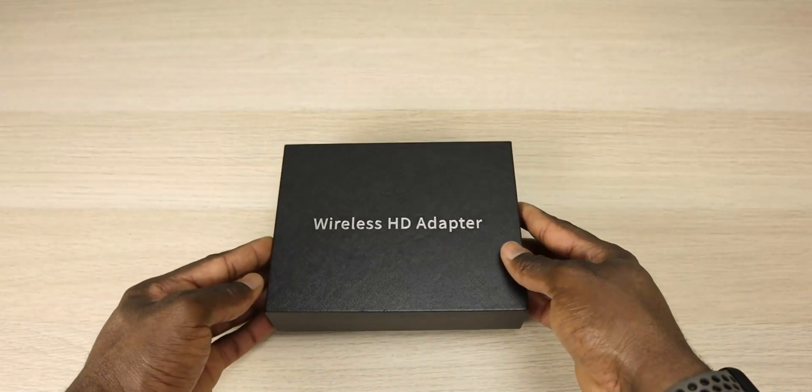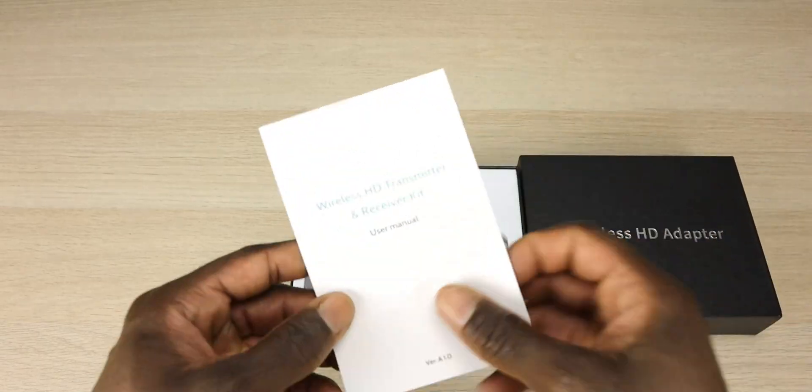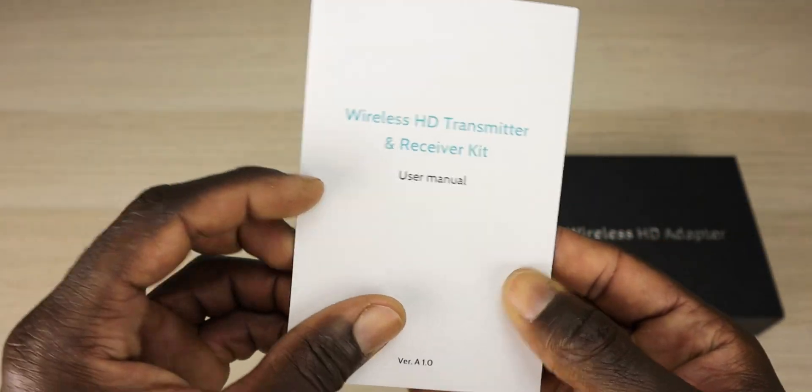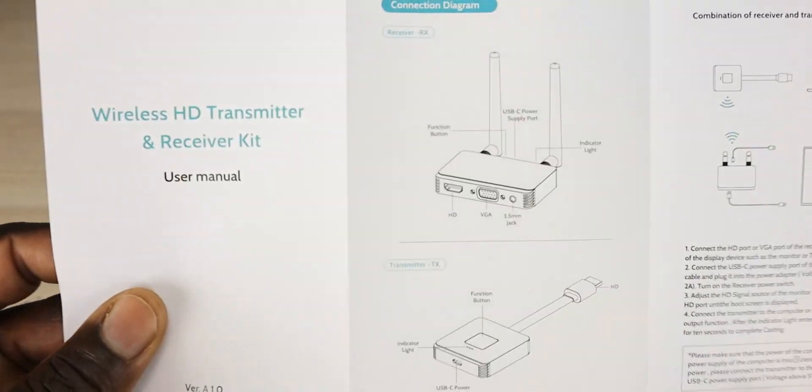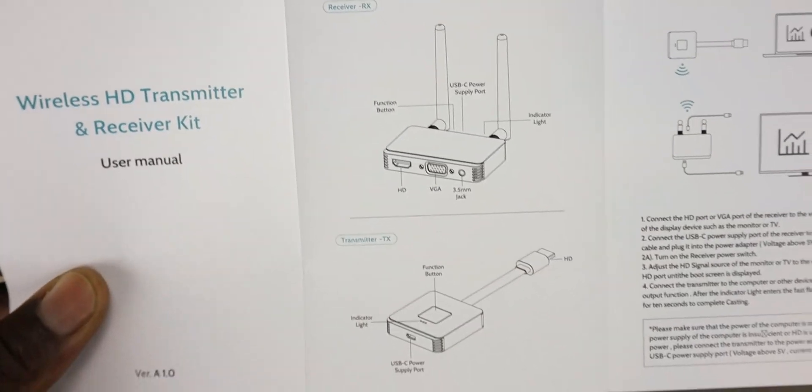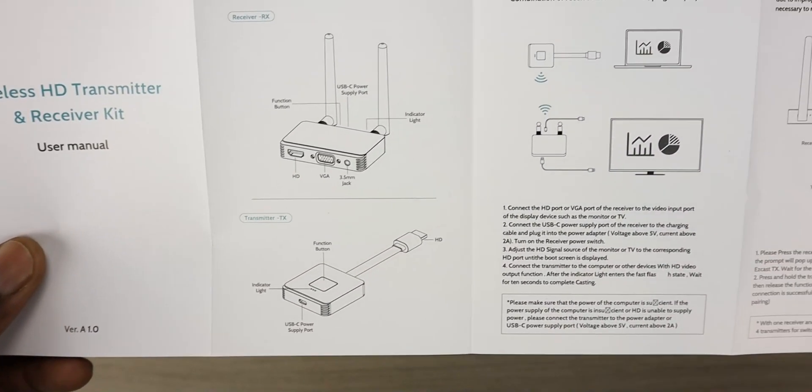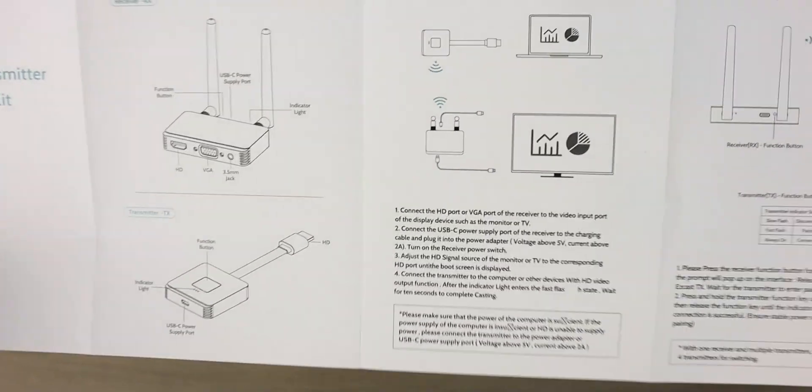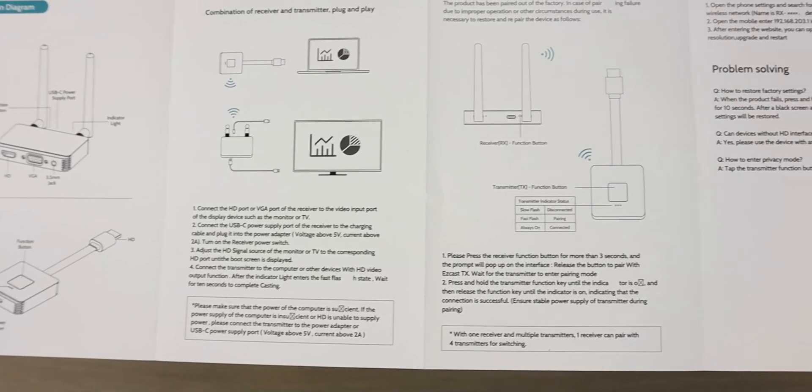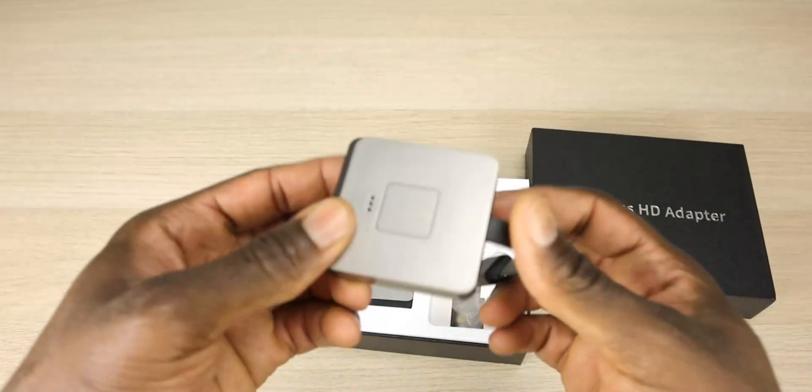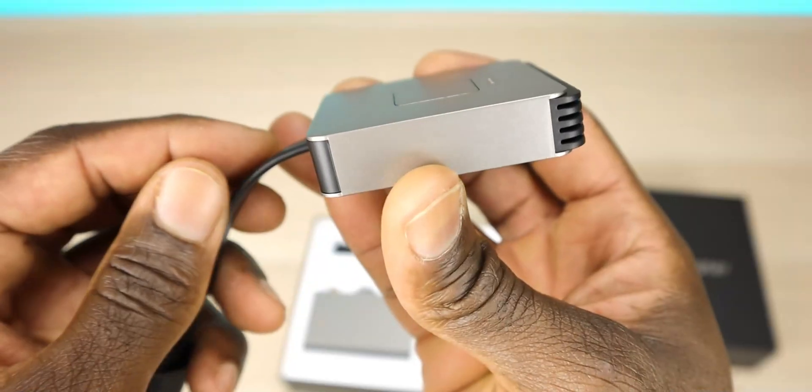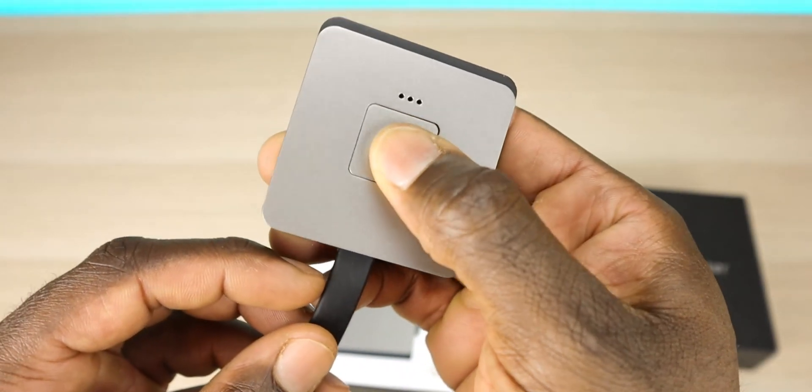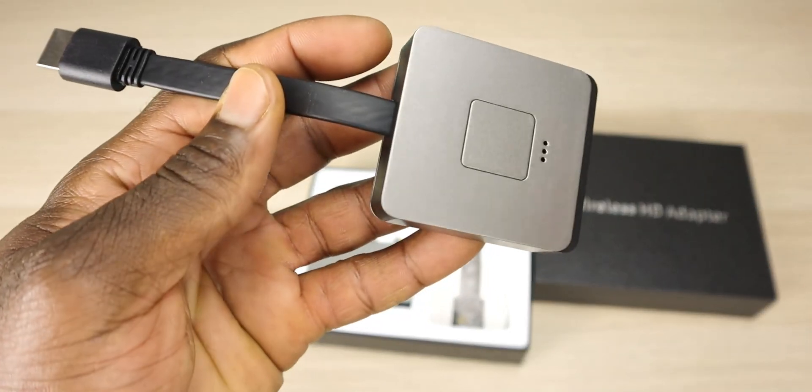First thing is the user manual. If you're going to get this product, definitely take a look. It's going to show you everything you need to know about the product itself, how to set it up, how to troubleshoot it, the features, and how to get into the web UI. We also have the transmitter which has a button on it for connection, USB-C for power, and HDMI out to plug into your laptop.